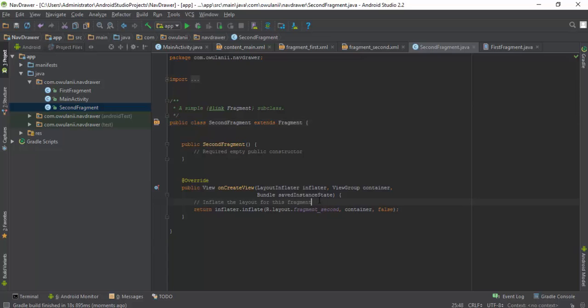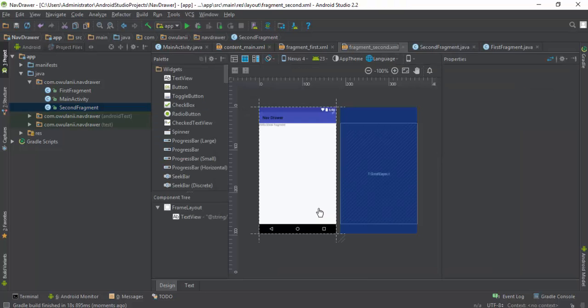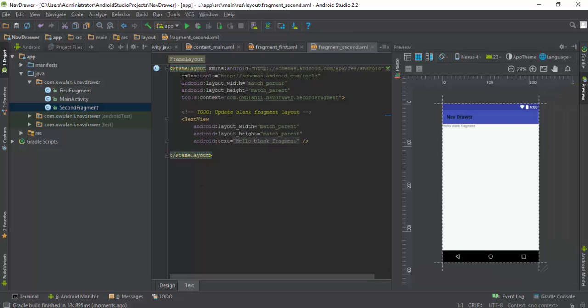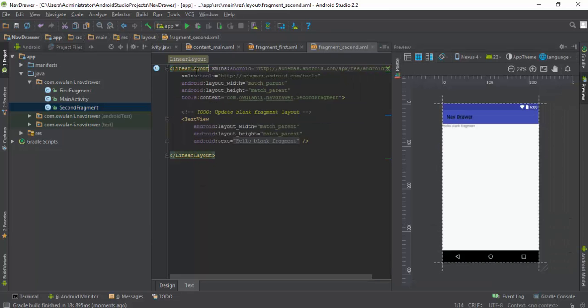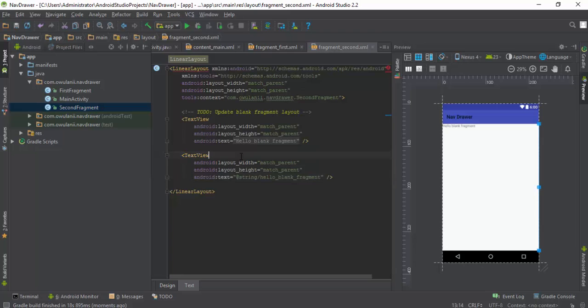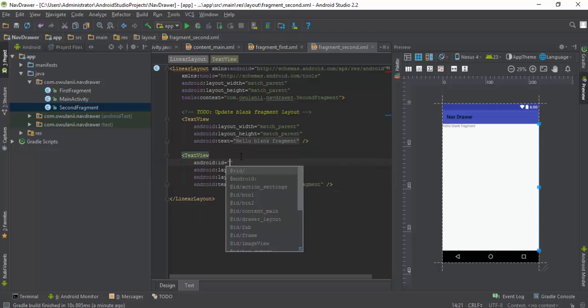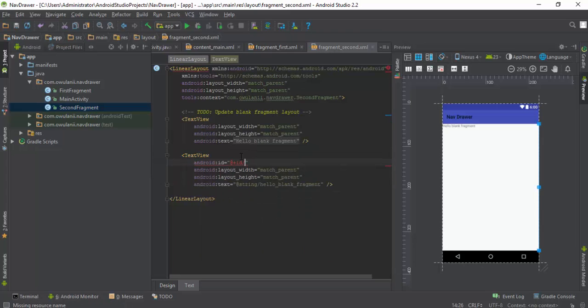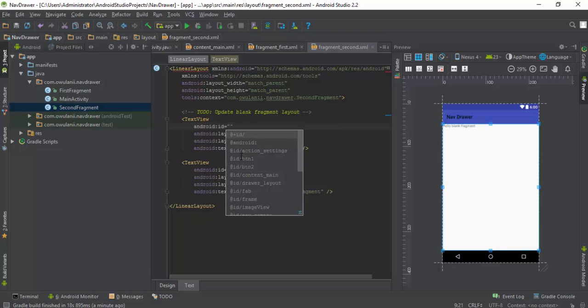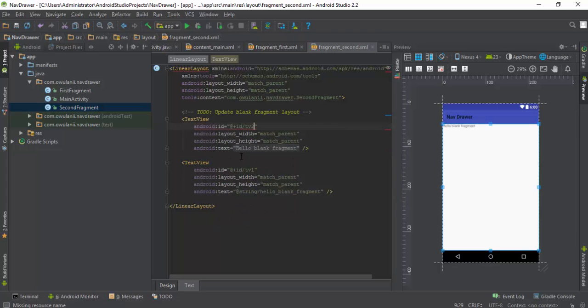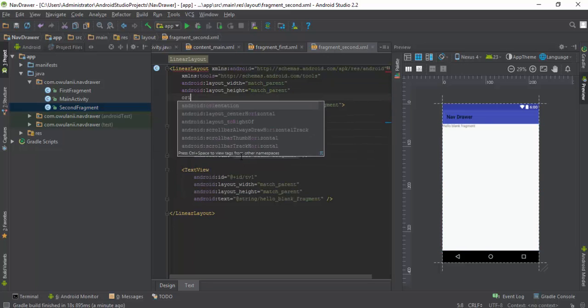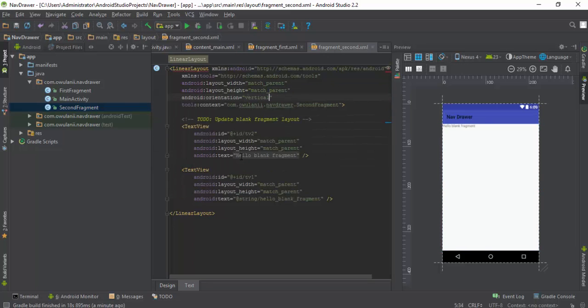For my second fragment I'll create a TextView, just two TextViews. I'll use the LinearLayout. One, two. Id, id tv1, id tv2, orientation vertical.